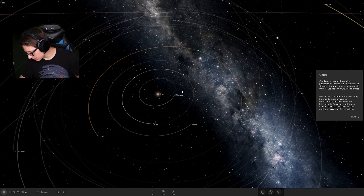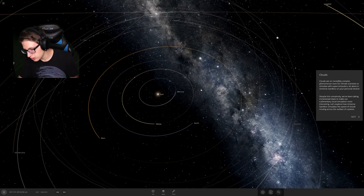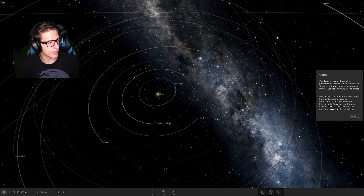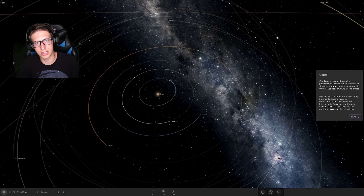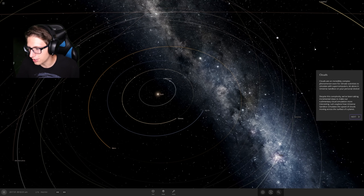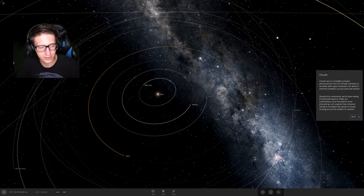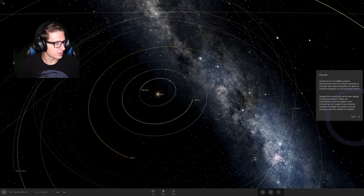I'm actually curious how this works, so I'm going to go to the actual guide for my first time on any game in my life — I usually just skip things. Clouds are an incredibly complex phenomenon, even for climate scientists to simulate with supercomputers, let alone in Universe Sandbox on a personal device. How dare you assume I'm not using a supercomputer.